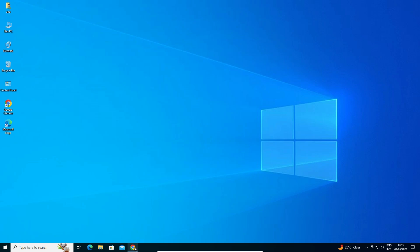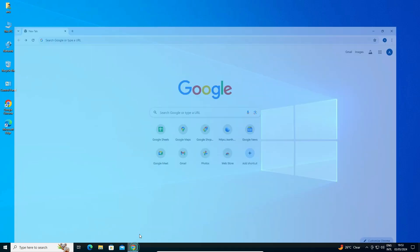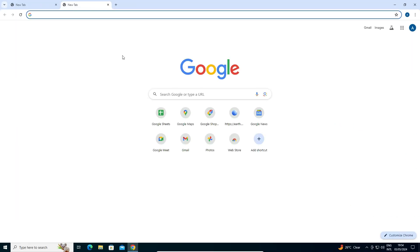First, open Google Chrome. In Google Chrome, go to the new tab. Click on the new tab plus button. The new tab is now open.